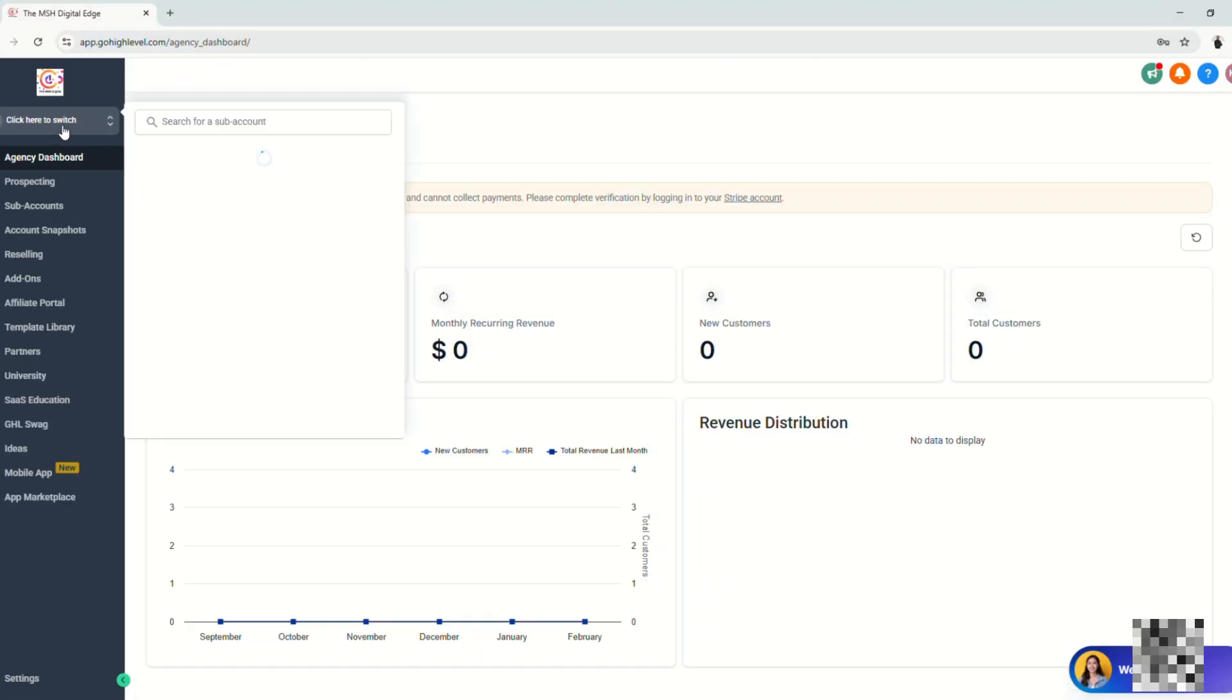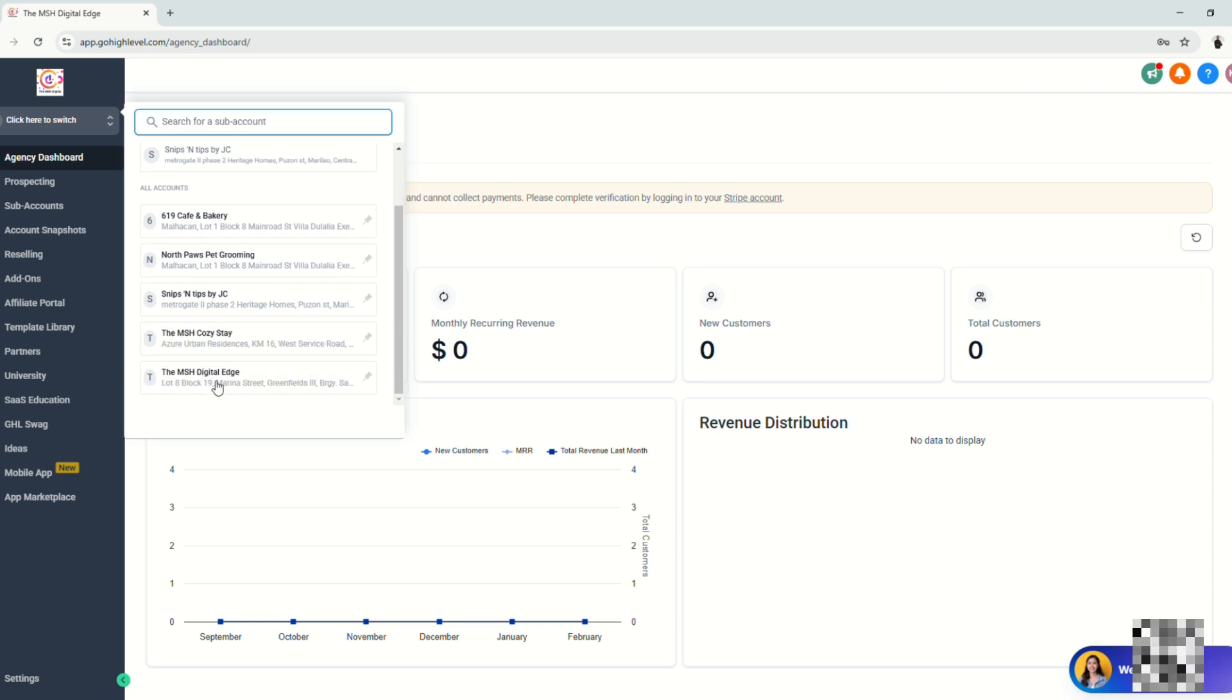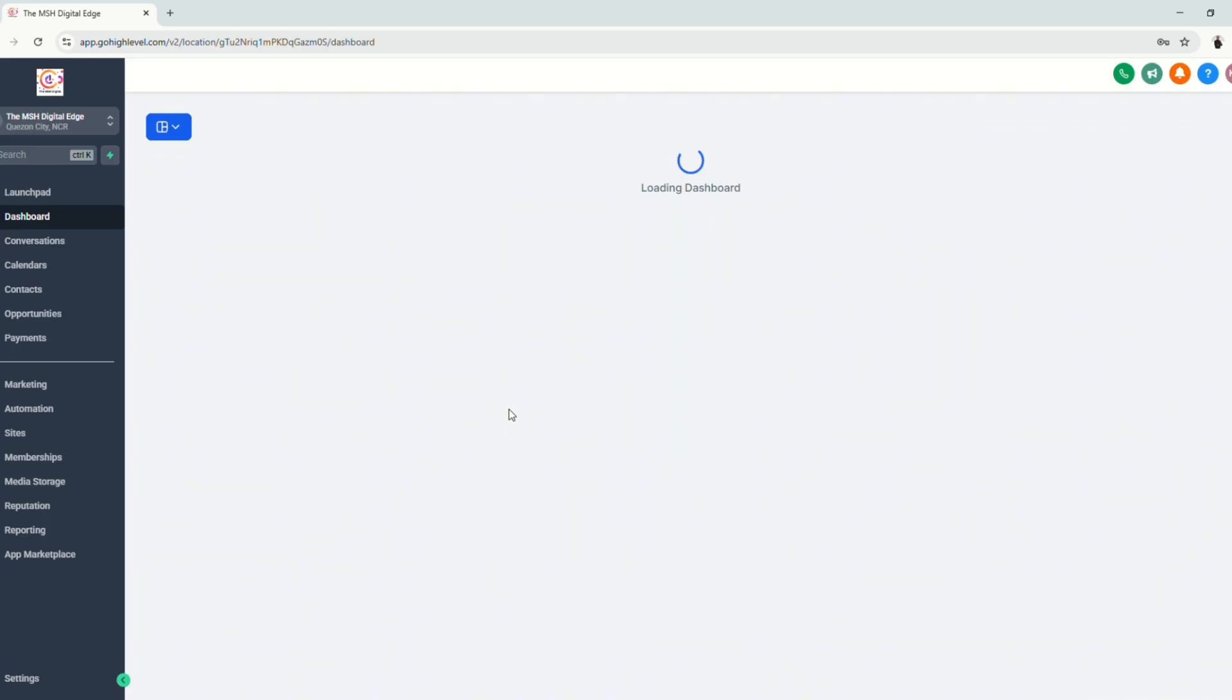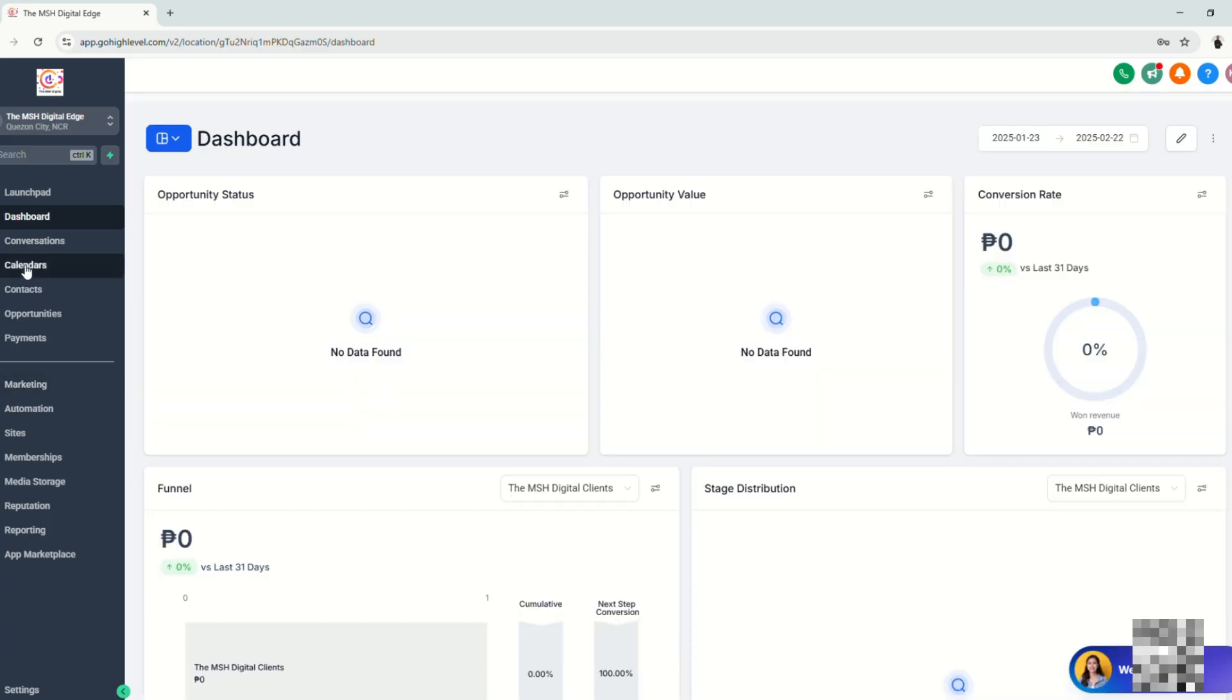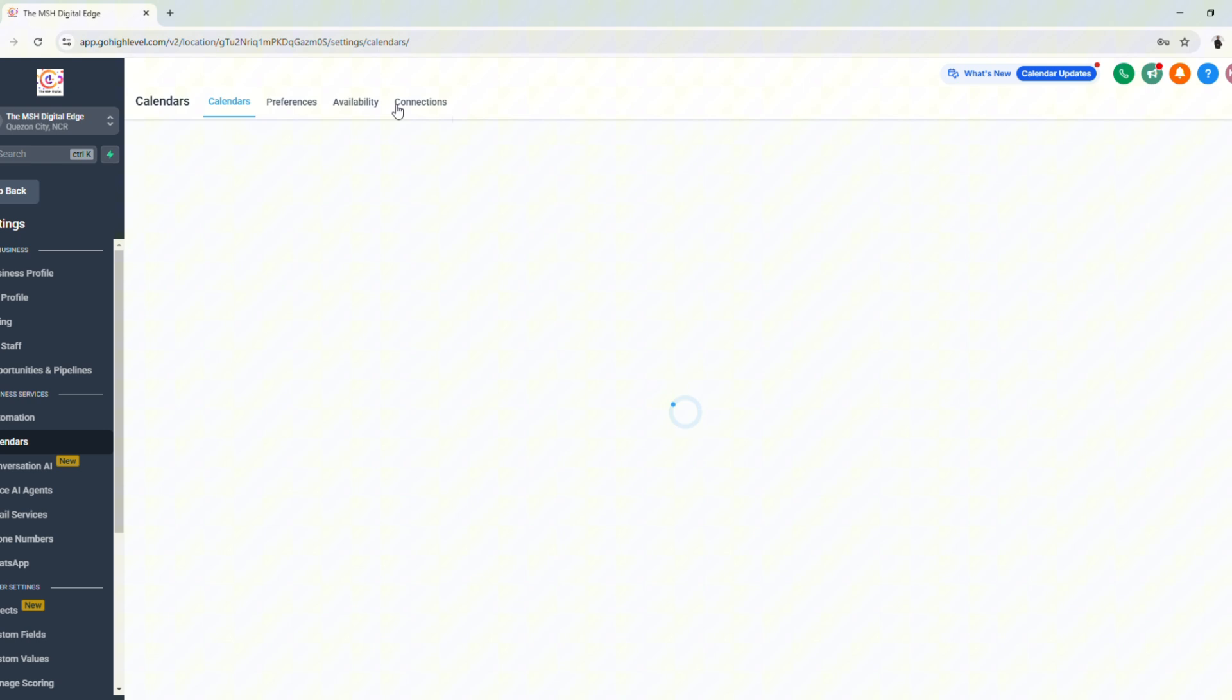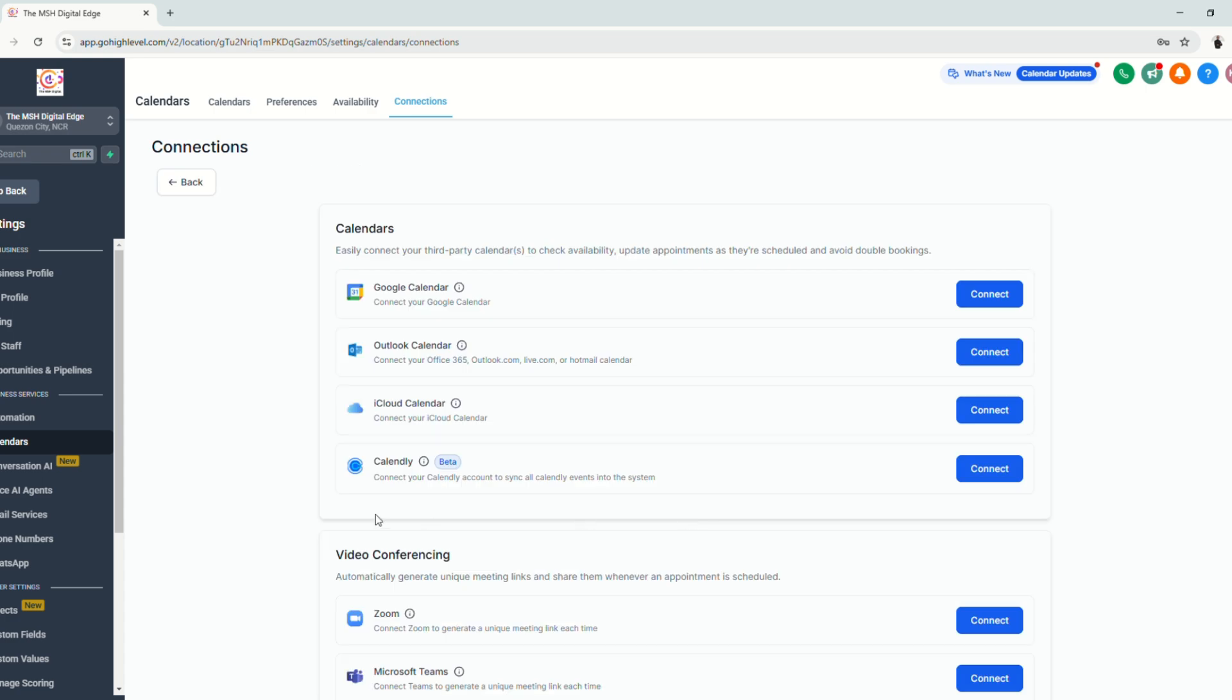All right, so first from your agency dashboard, choose the sub account you want to sync your Calendly to. Let's choose the sub account and go to calendars and then go to calendar settings and then go to connections and click add new.